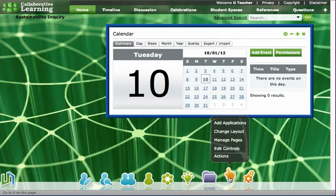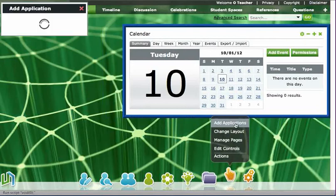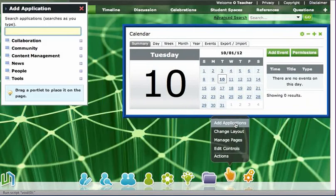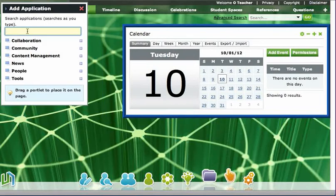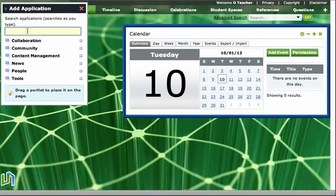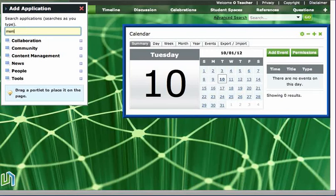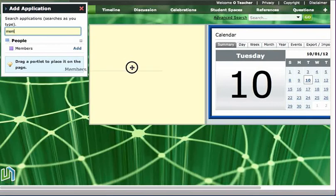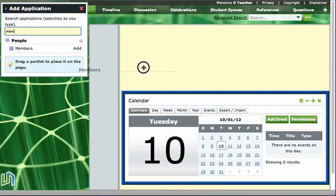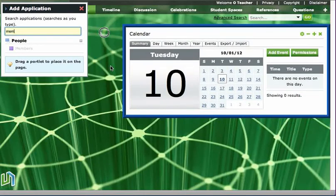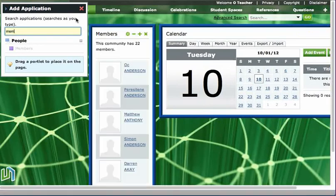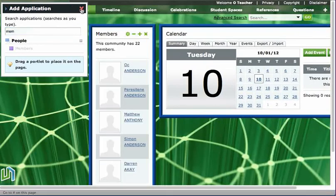So I'll just go down to the global navigation bar, up to add applications in the actions menu, and then click on or start writing the word members. Click on the add button and drag across to where I would like to see it on the page. Close off the application menu.